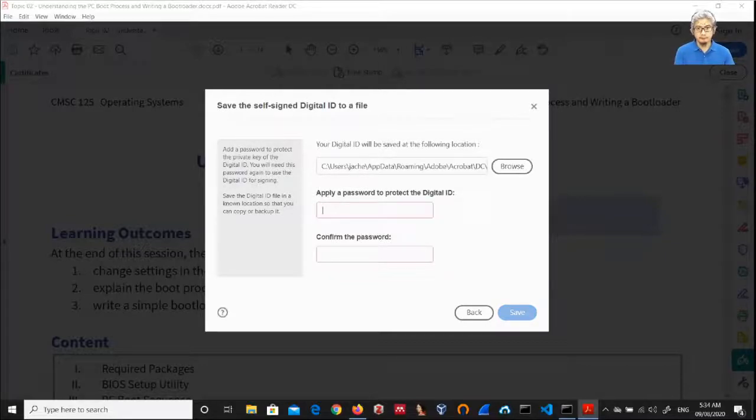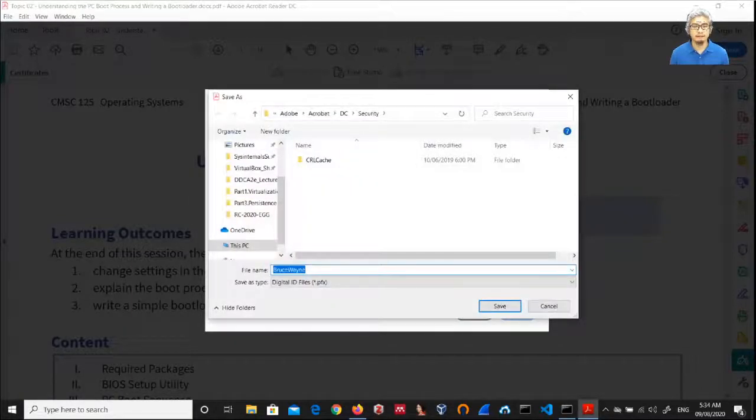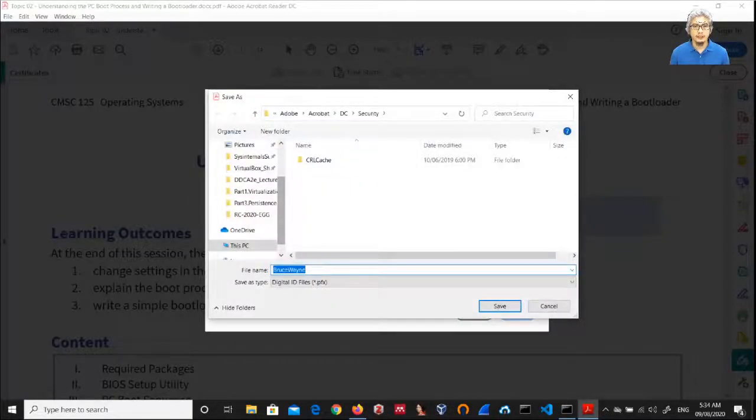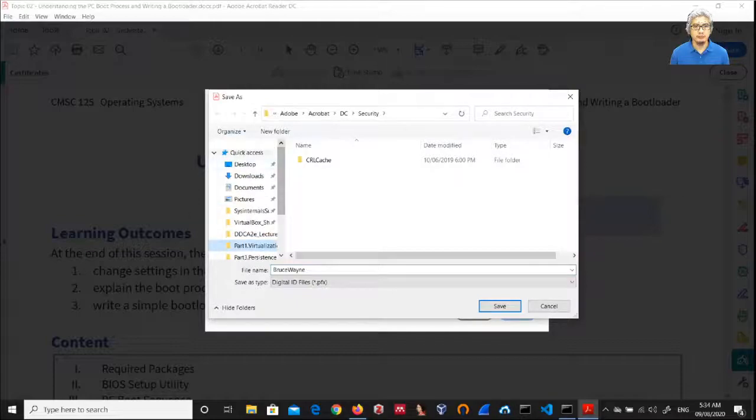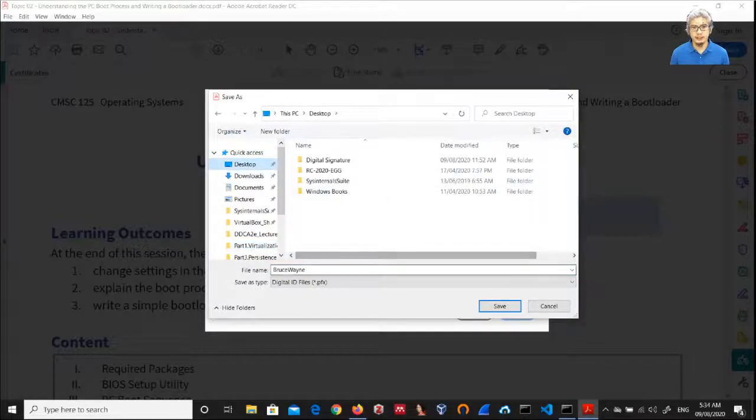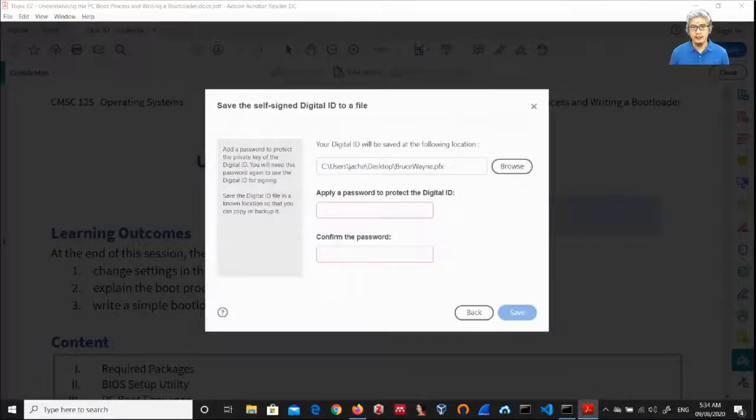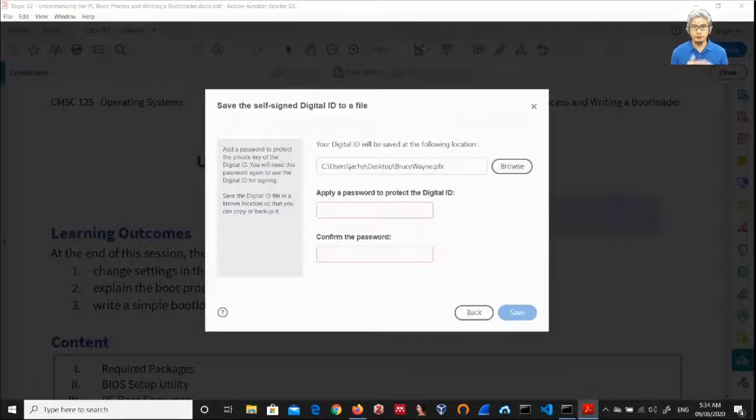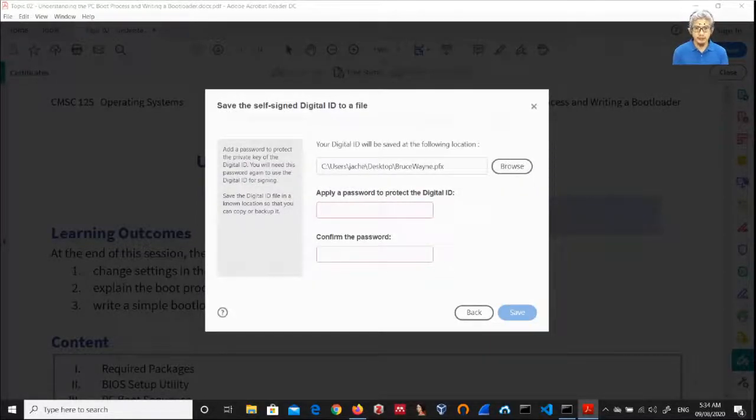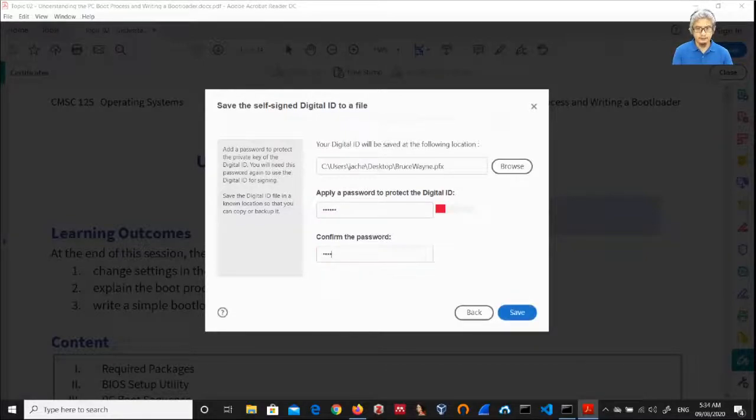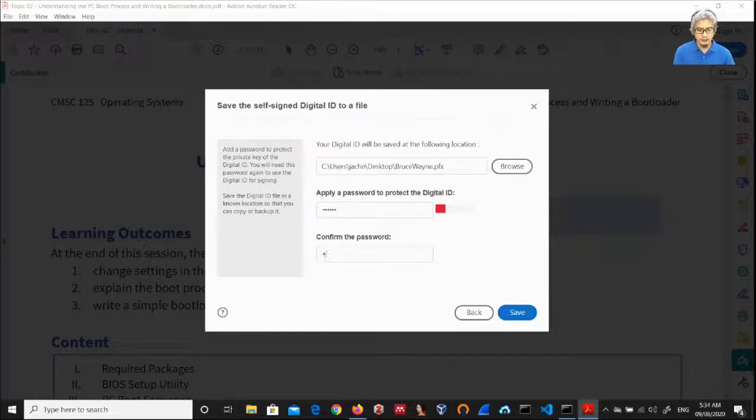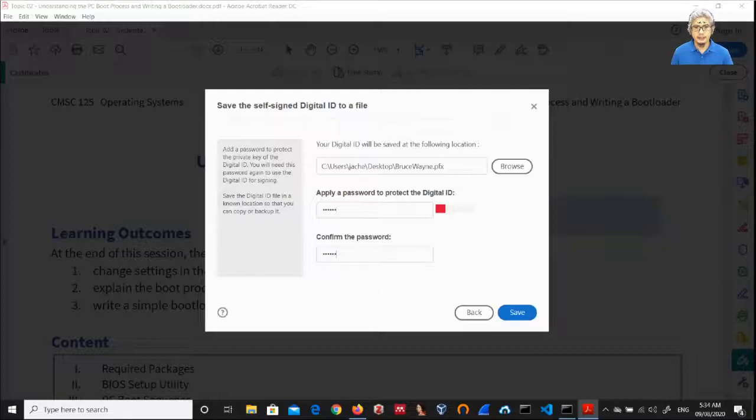I will let the other options remain as is. Then continue. I need to specify the location where the signature will be saved, so just use desktop and then just leave it as Bruce Wayne. Save. I have to put in a password, let's say Selena. Then click save. The password does not match. Selena.